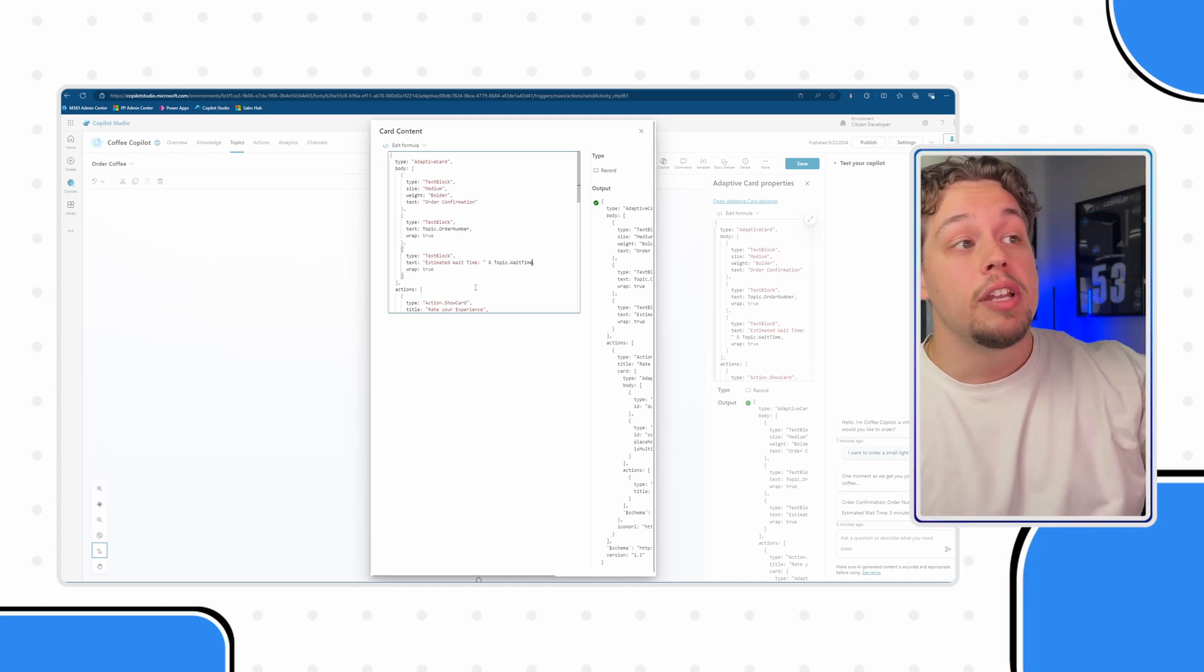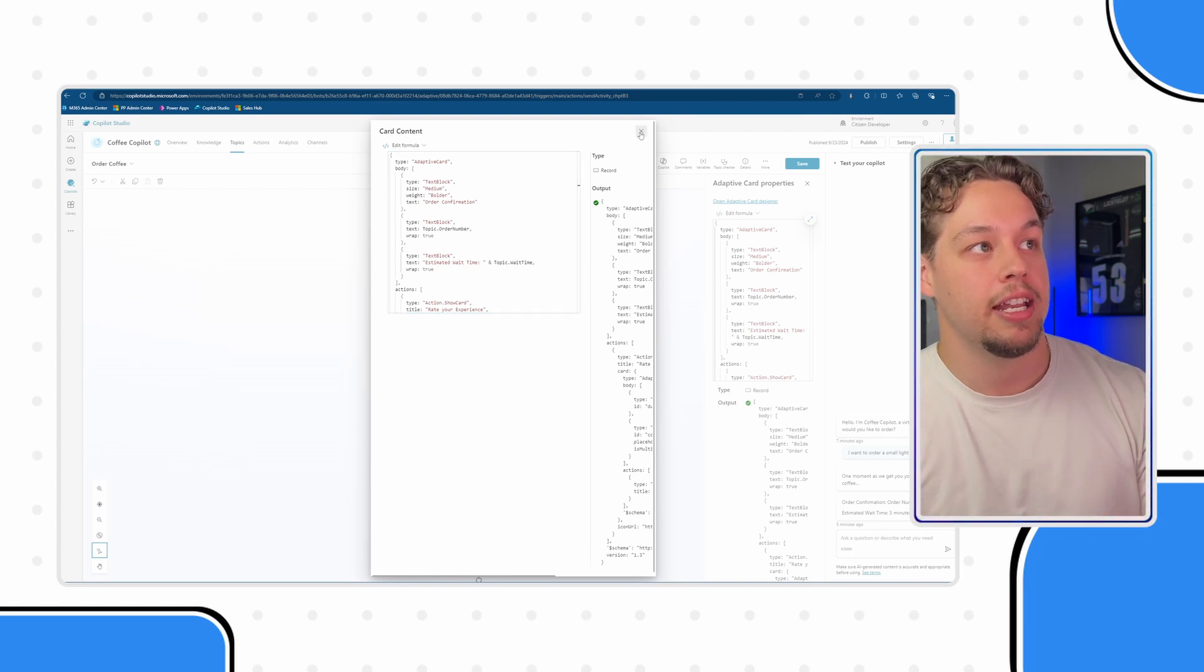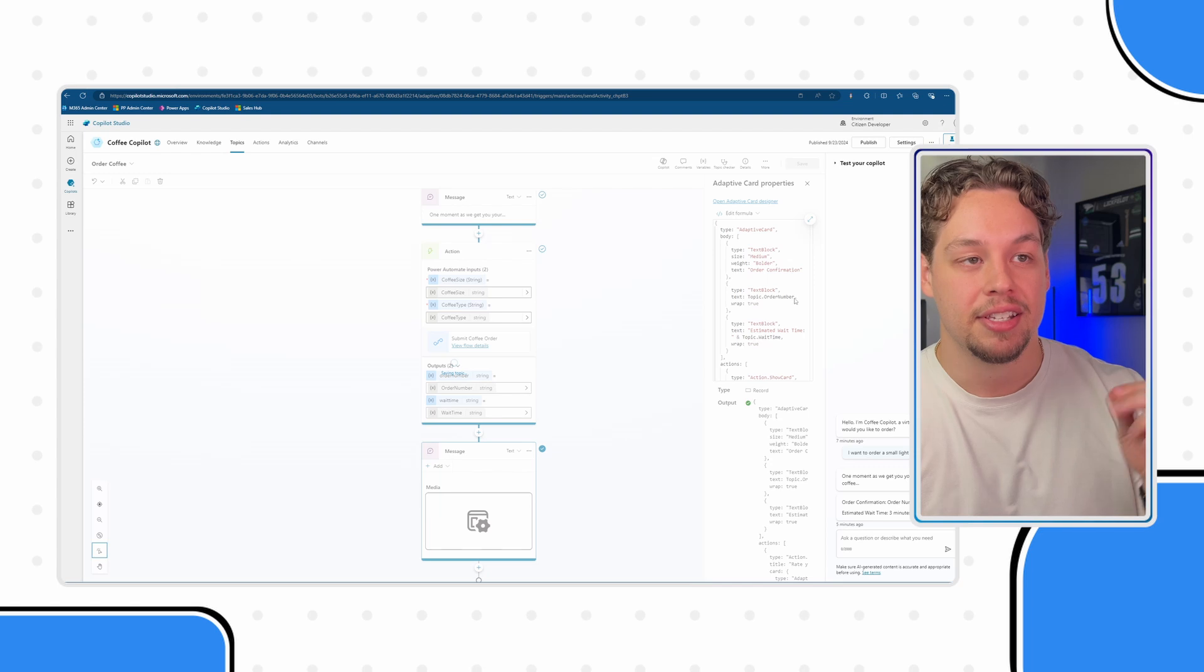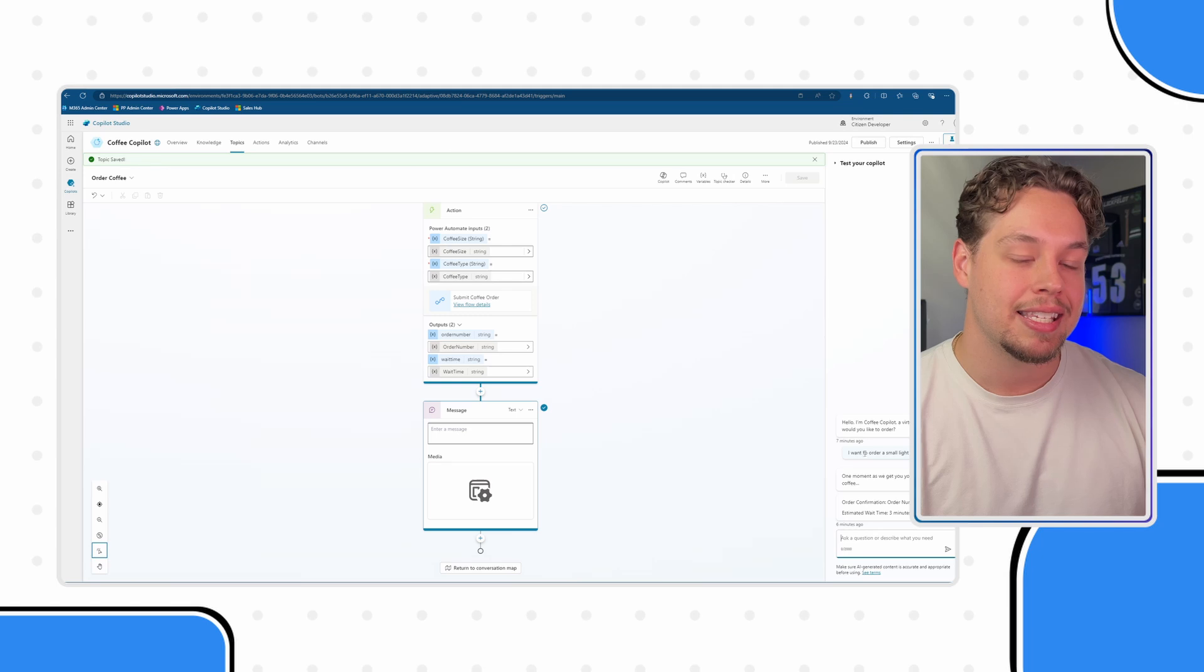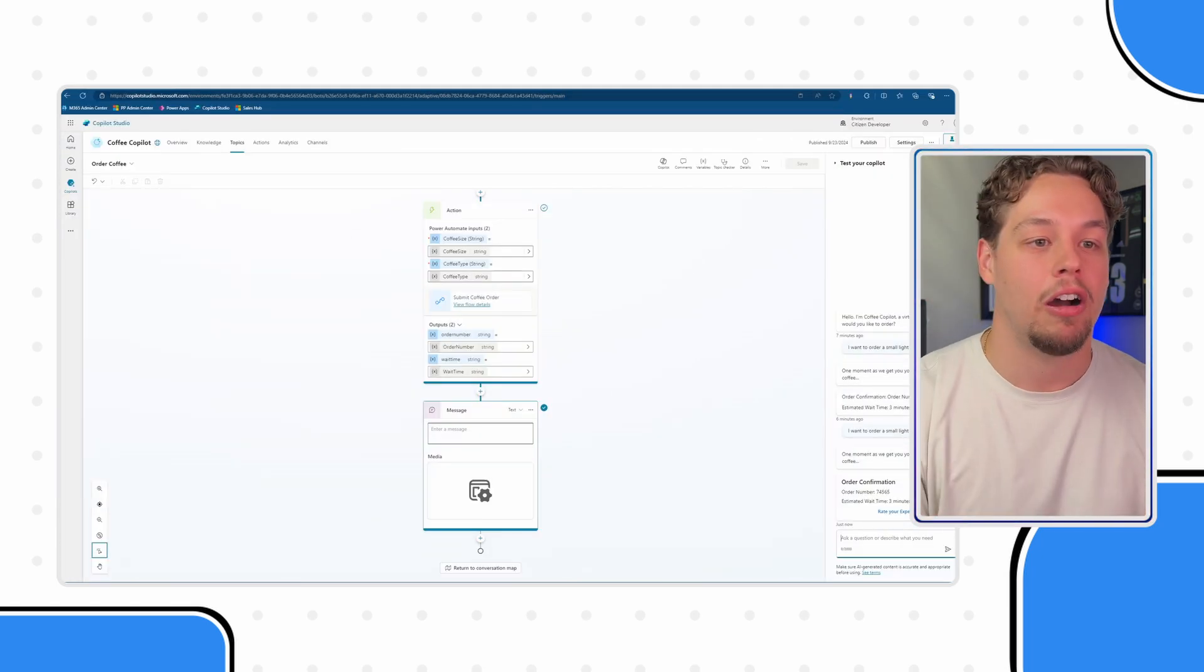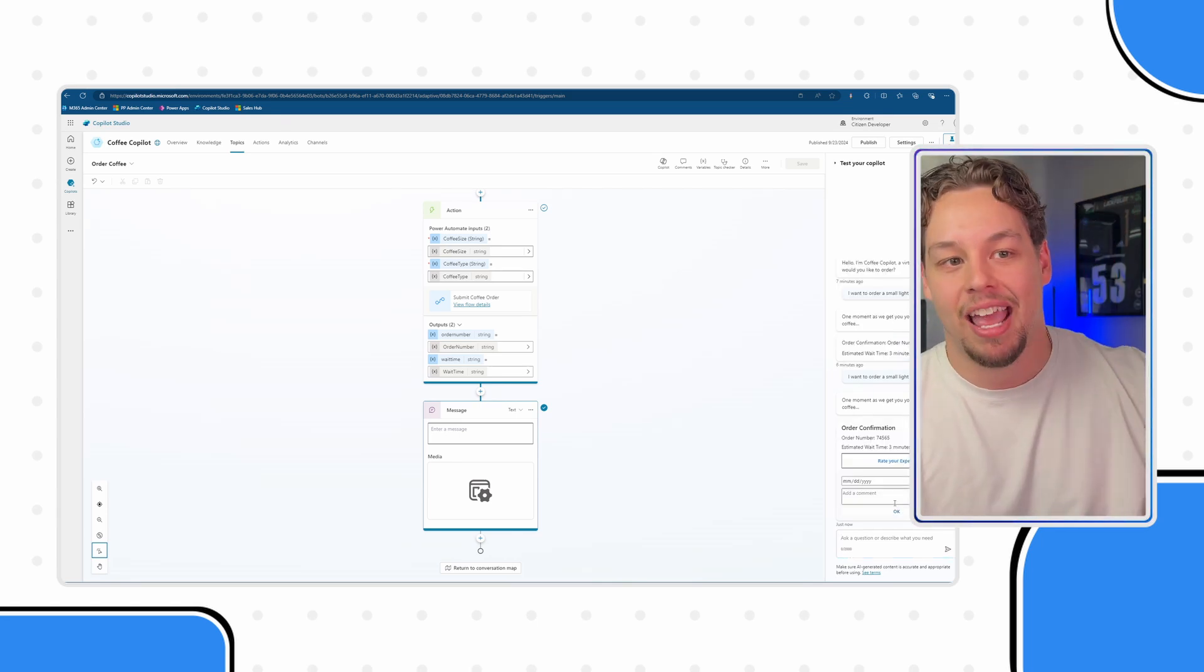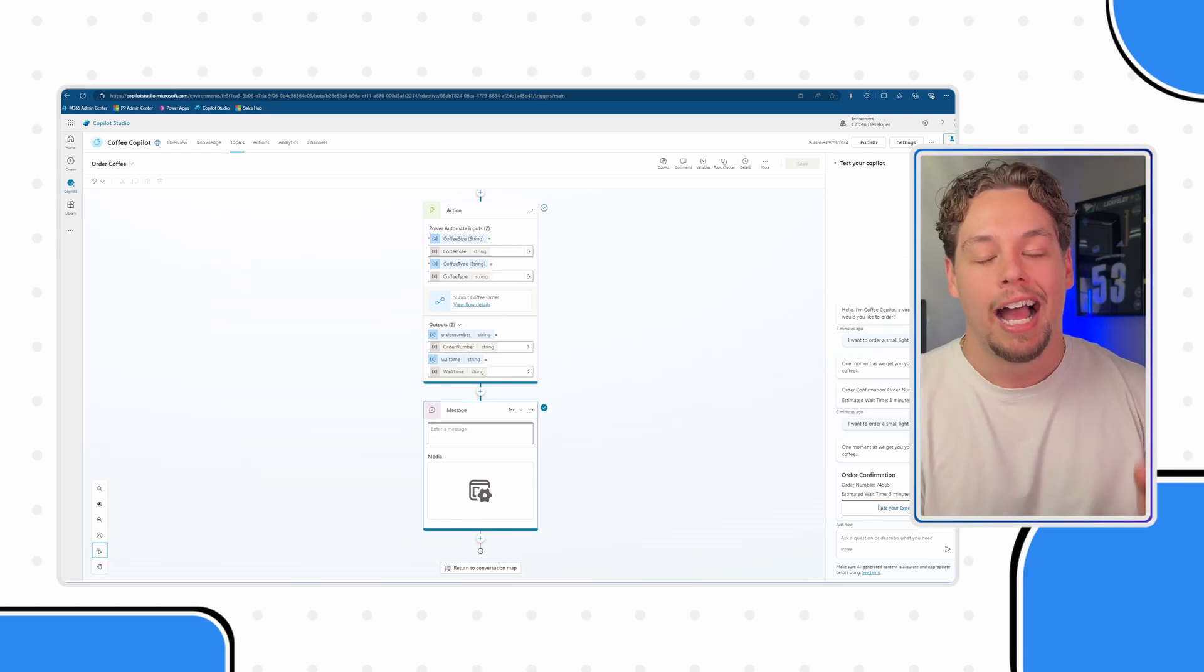So now what this is going to show is everything that we needed to. It's going to show the contents that we need. I can go ahead and click out of this card editor and make sure I save. Now with our adaptive card updated let me go ahead and resend this message. Here it has sent our adaptive card, it has added our order number and our estimated wait time of three minutes and we have our rate your experience button. I hope this makes sense.